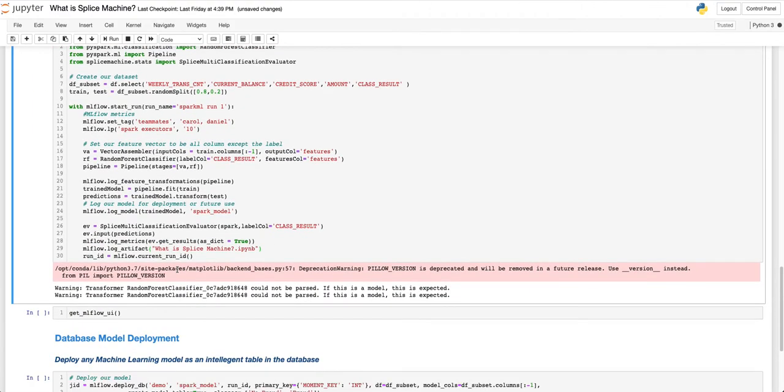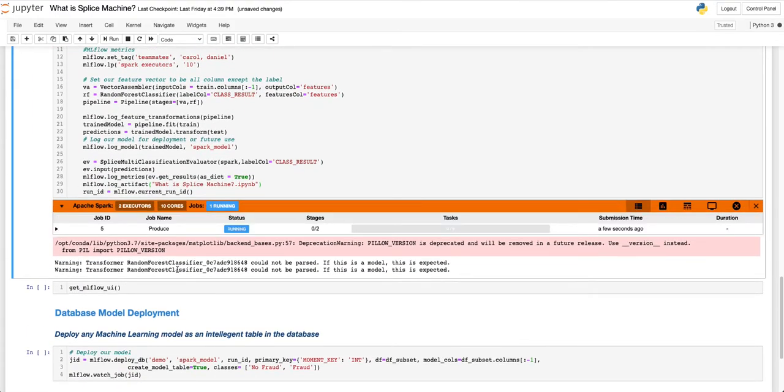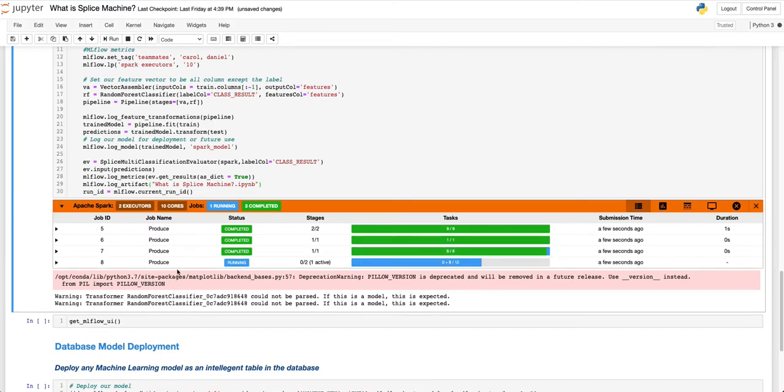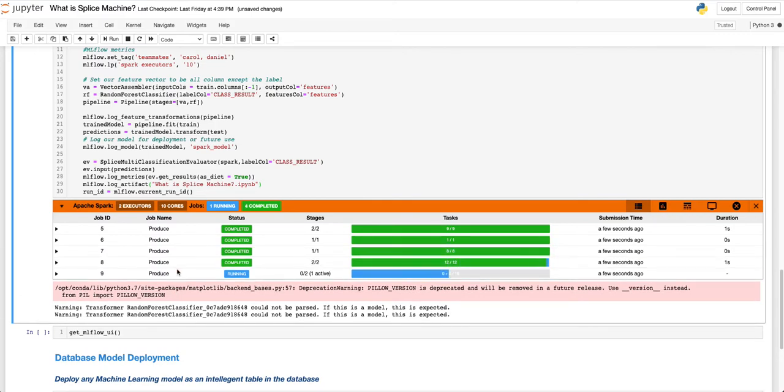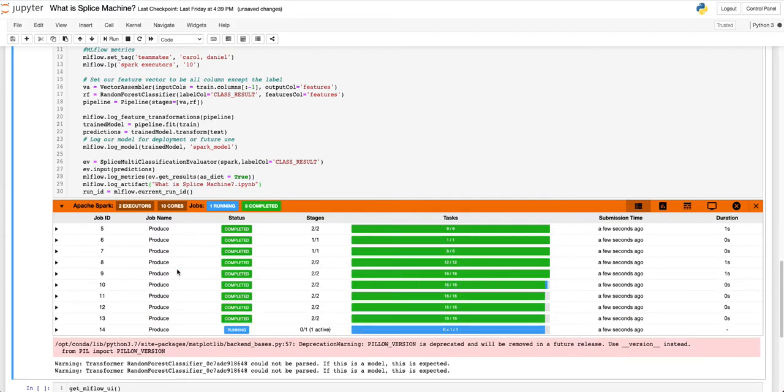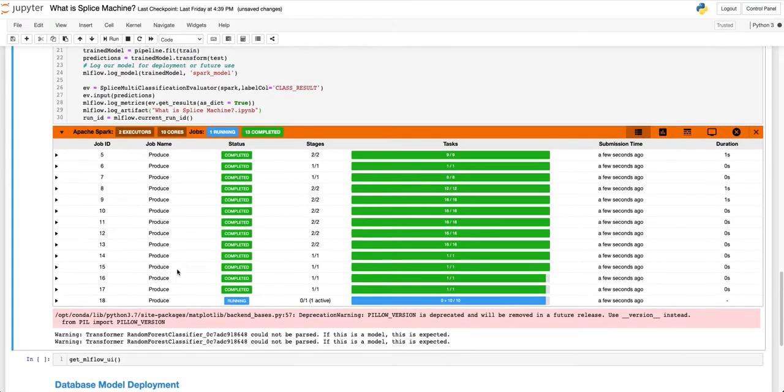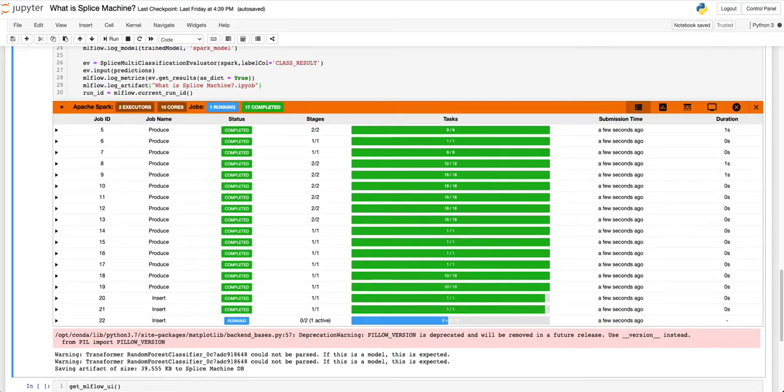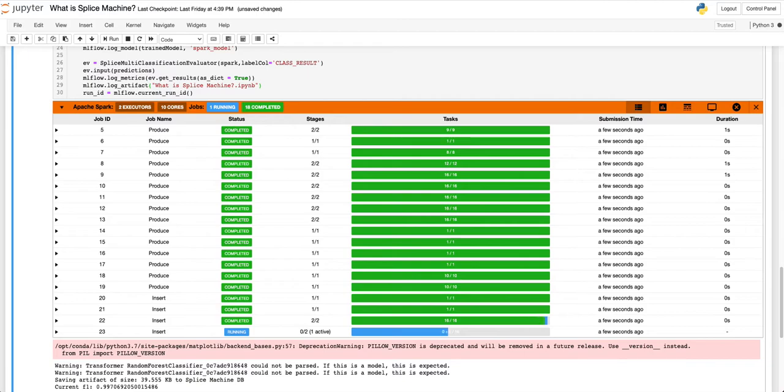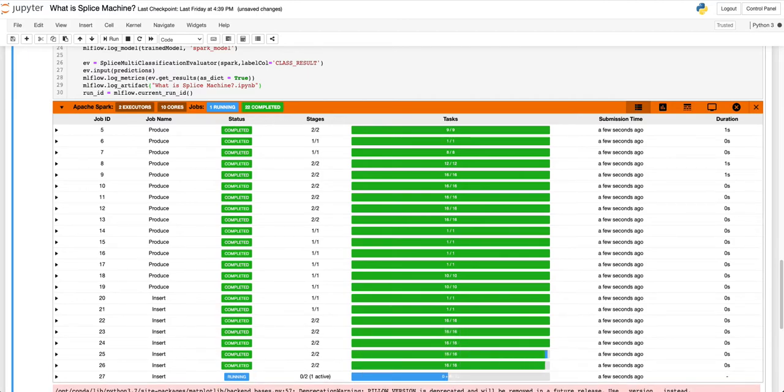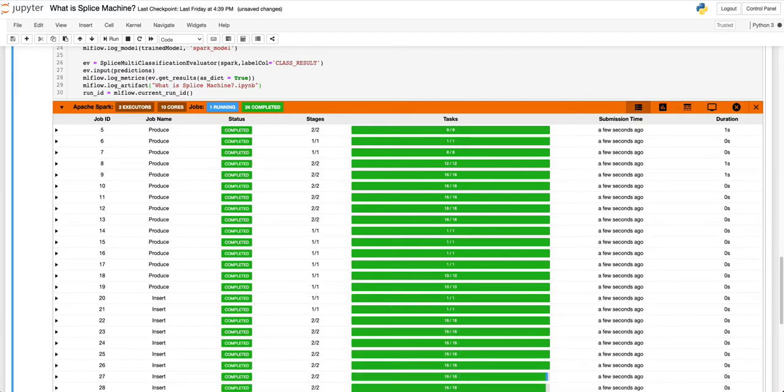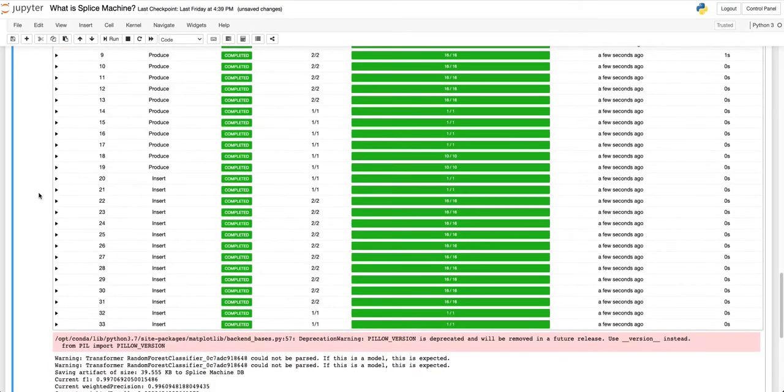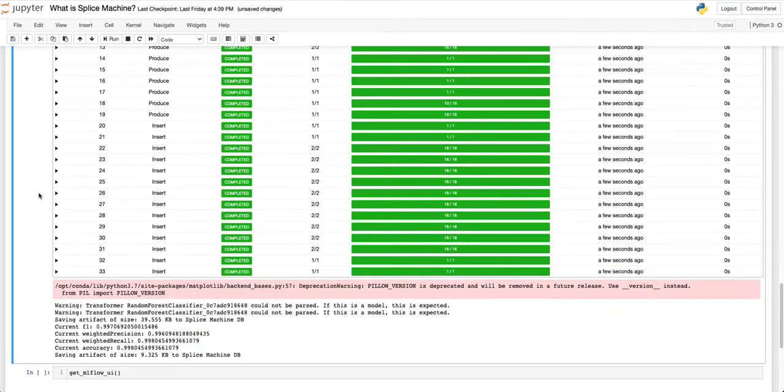Here, you can see the status of the model training process with our embedded Spark UI. Because our platform is built on Spark, we can train models of infinite size. The model training process is automatically logged to MLflow so that you can easily audit and replicate the model training process.